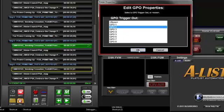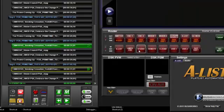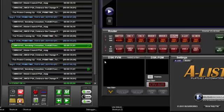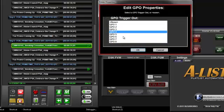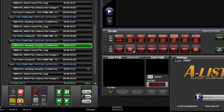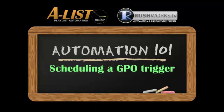To remove a GPO from an item, right-click on the item. It will display the currently assigned GPO in the Edit GPO Properties window. Select None, then click OK. The GPO display icon will disappear from the item in the playlist.